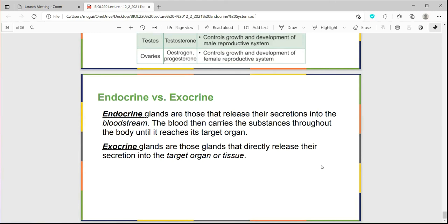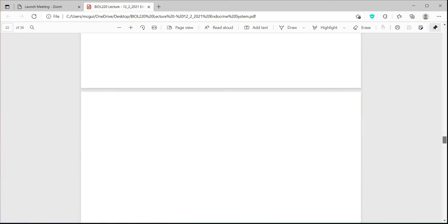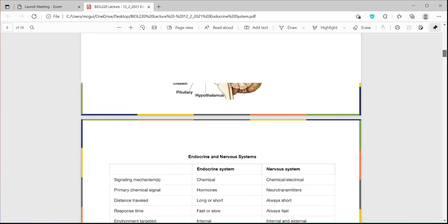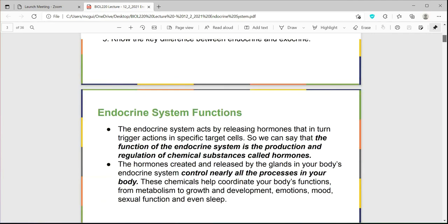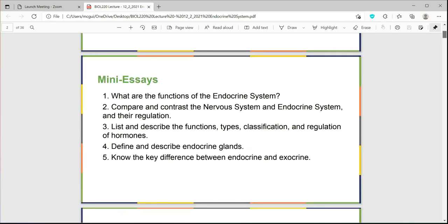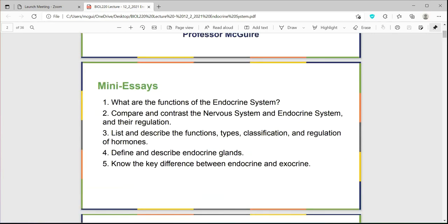That concludes our lecture of chapter 17. Just to remind you that the mini essays are a great study tool, so make some time to review the lecture. If you have to, go back and play it a second or third time and use the lecture content to answer the mini essays.